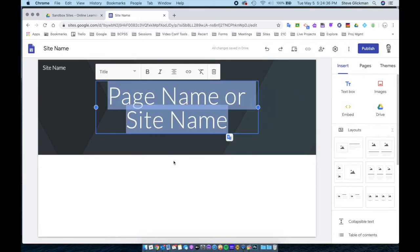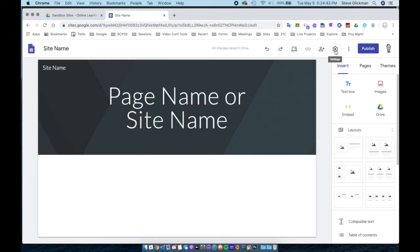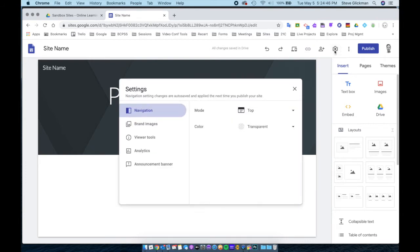Once we have that named, we're going to go into the settings. At the top, you will see a gear for settings. When you click on that, you have a few options to consider.